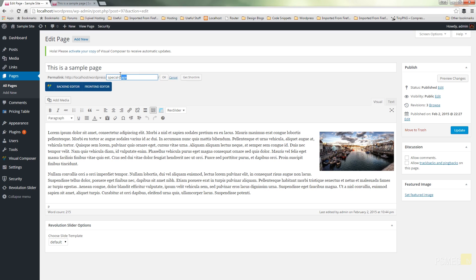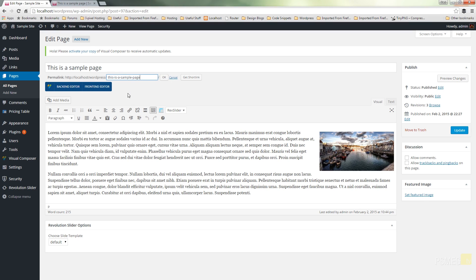So what we're going to do is we're going to change this to this is a sample page. So as you can see I've made sure that I put the hyphen in between every single word that I've got on there to ensure that we get a clean URL.